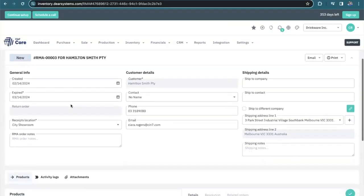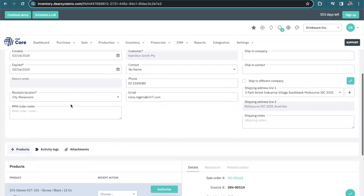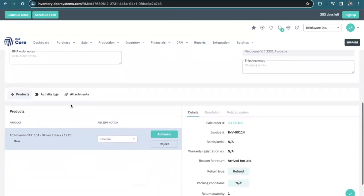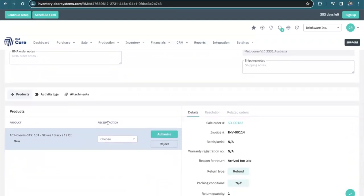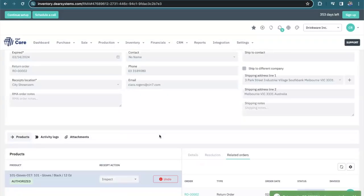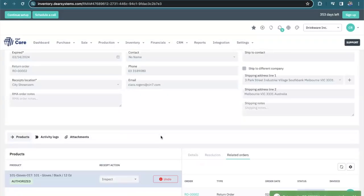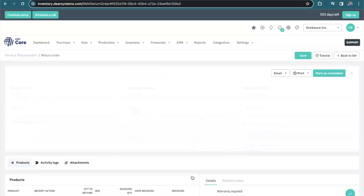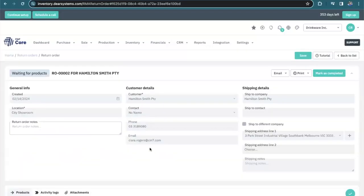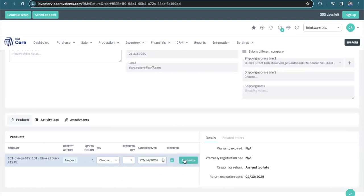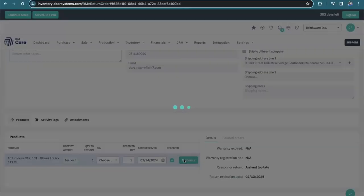Here we've got the information about the order and the return. Here's my receipt action. I'm going to inspect and authorize and it's created a return order for me. For this return order, I'm now going to be able to say that I have received the product from the customer and authorize.